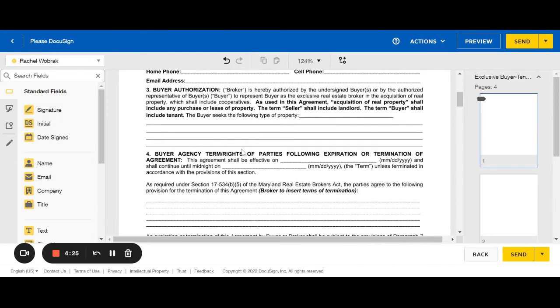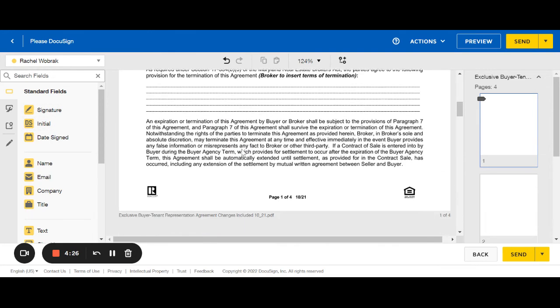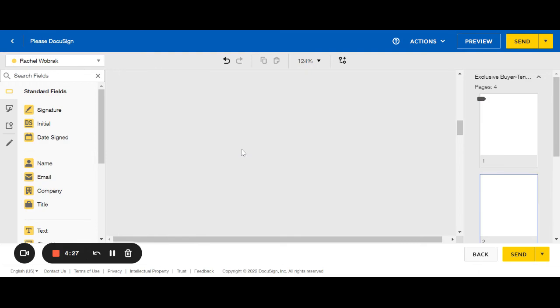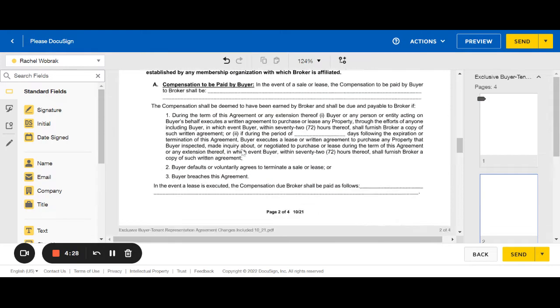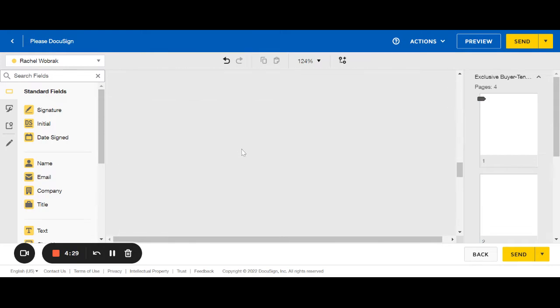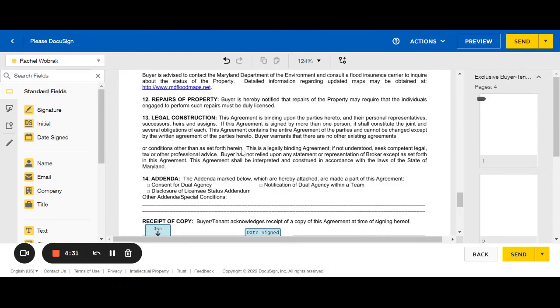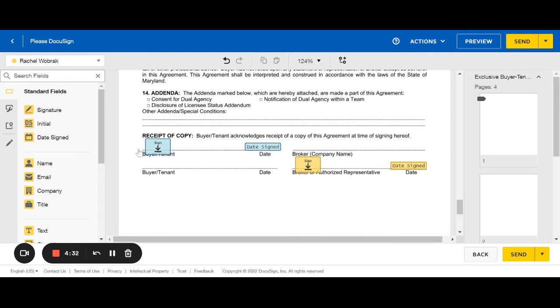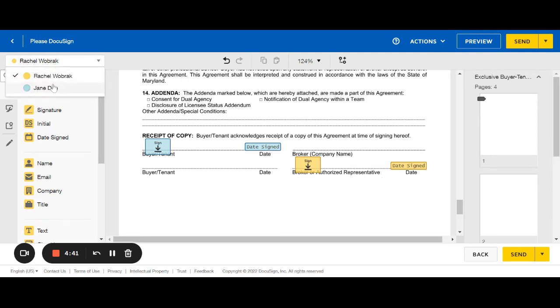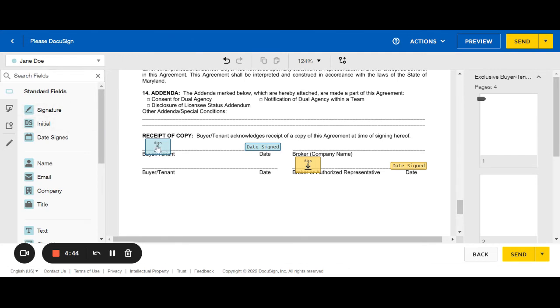If you scroll down, the reason we pre-tag in that last step is because it will have these already added in. So you can see the yellow. This is where I would sign as the buyer's agent in this example, the authorized representative. And Jane Doe is in blue. So she would sign here as the buyer and the date.